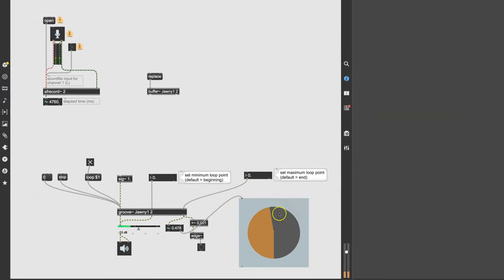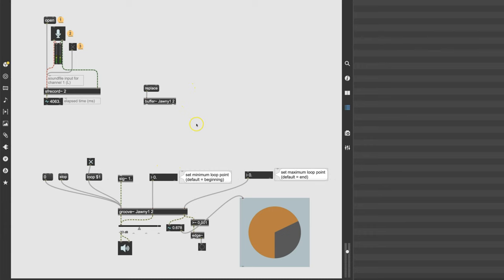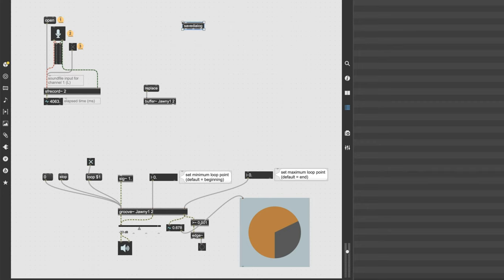To make a looper that's extraordinary and easy to use, we want to automate things — we don't want to open a file every time or replace the buffer manually every time. To do those things, we're going to use an object called the save dialog. Unlock your patcher, type the letter N, type save, and you get the save dialog. Press B above it to get a button — a bang. What the save dialog does is bring up the save dialog.